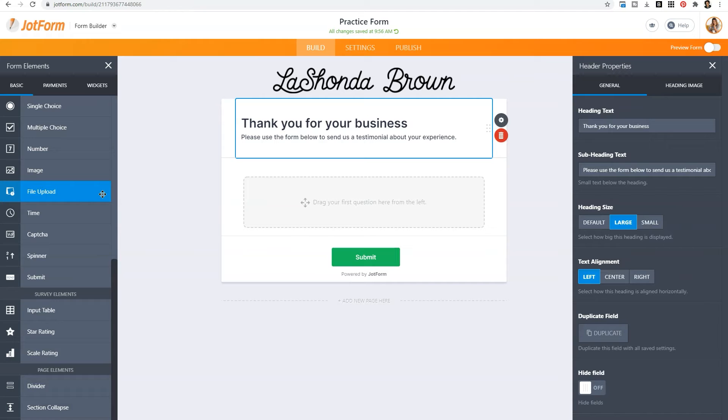So if you need someone to upload a headshot because this is a podcast form, or you need someone to upload something else, a picture of themselves because you're designing clothes for them, whatever your needs, if you need the person filling out the form to also upload content to the form itself, this is the area that you would want to drag in.